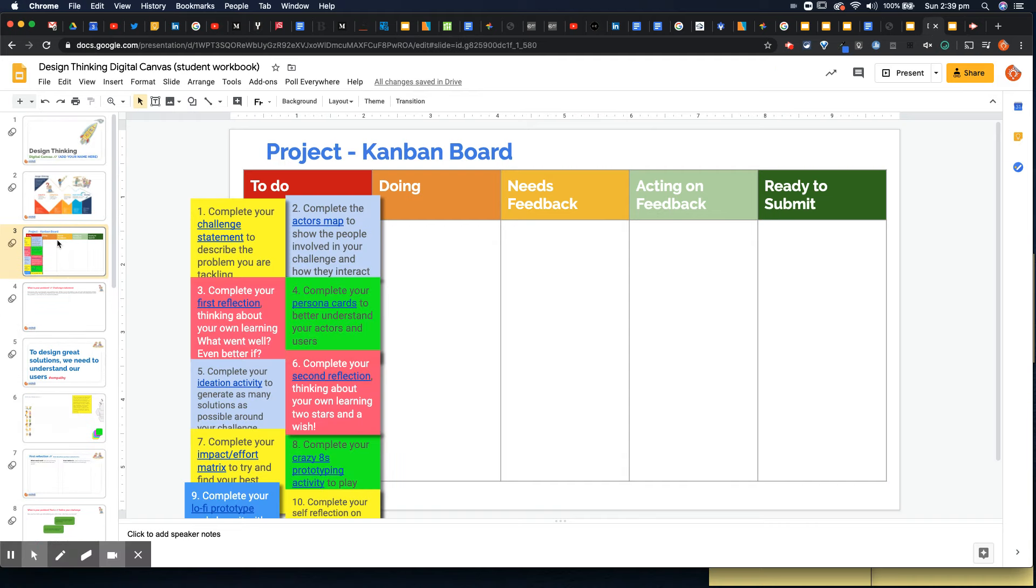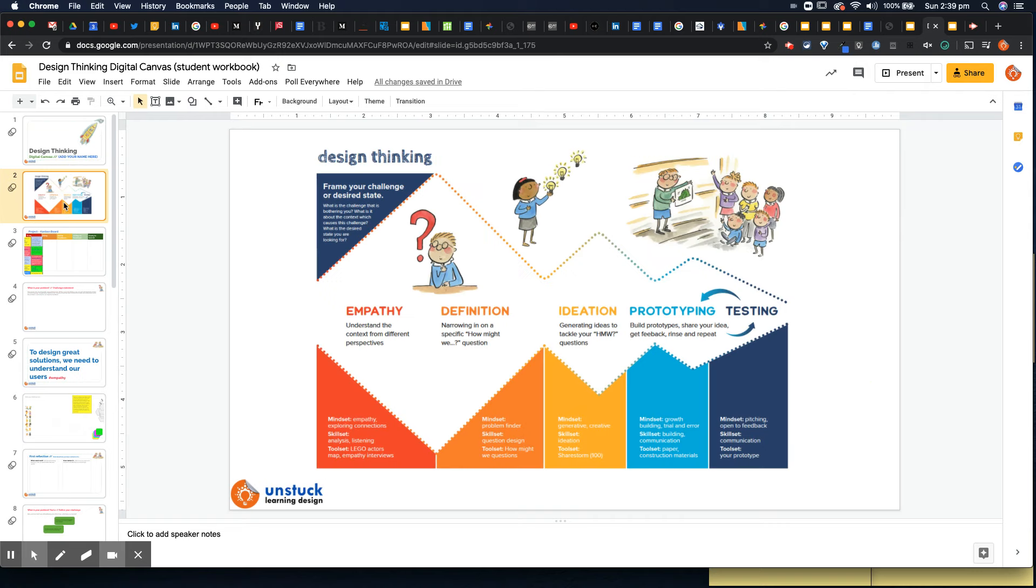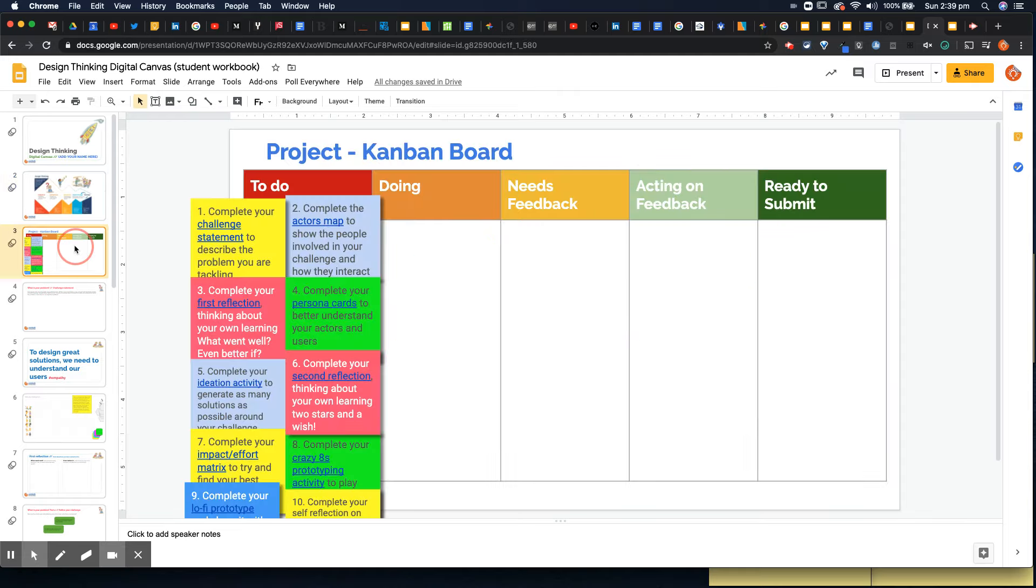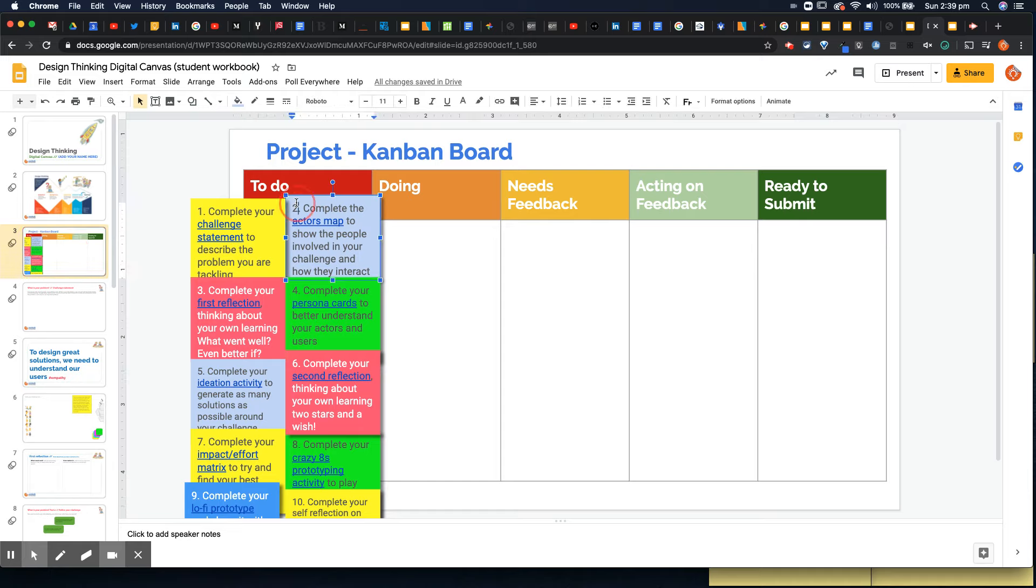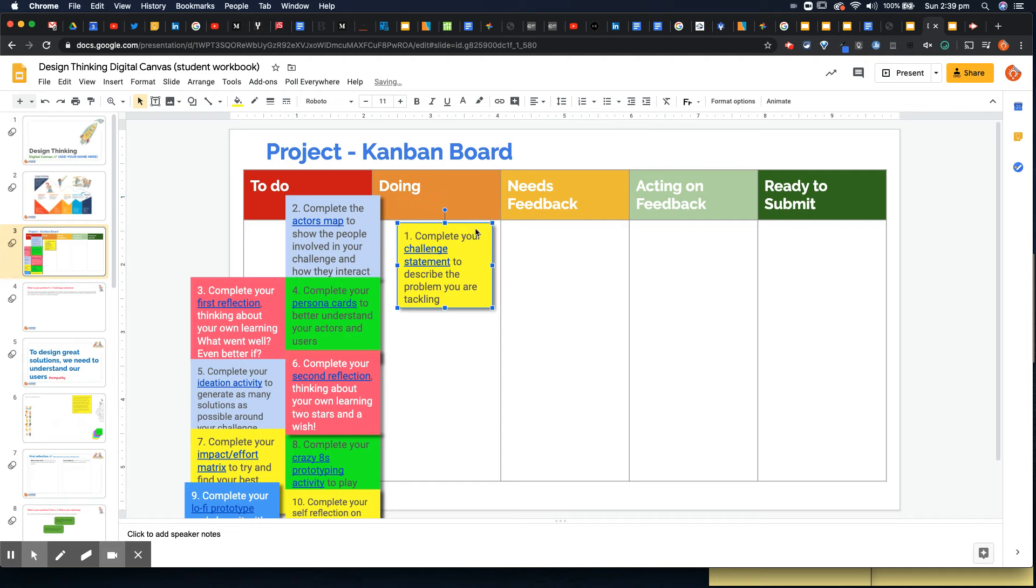This is a design thinking digital canvas here so just really a way to support learners going through the design thinking process. I'm not going to go into this in too much detail, I am going to just show you how you can get learners to manage this project themselves. So on the Kanban board for students here I've actually pre-filled all of the tasks and numbered them and they're all in the to-do column right now.